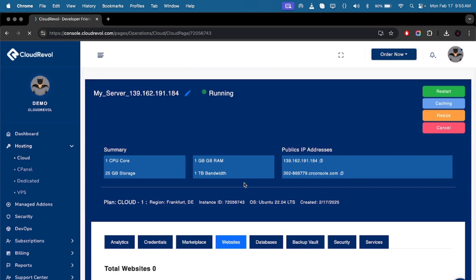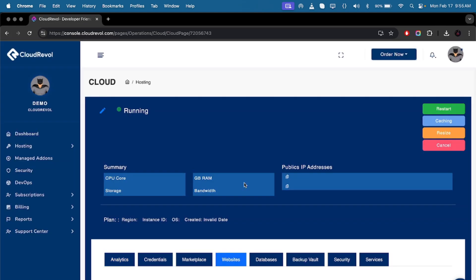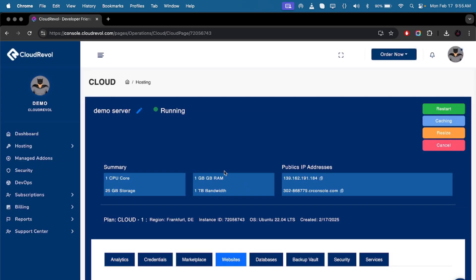It will take a few seconds to refresh — and voila, your server name has been changed. See you in the next video and take care of yourself.